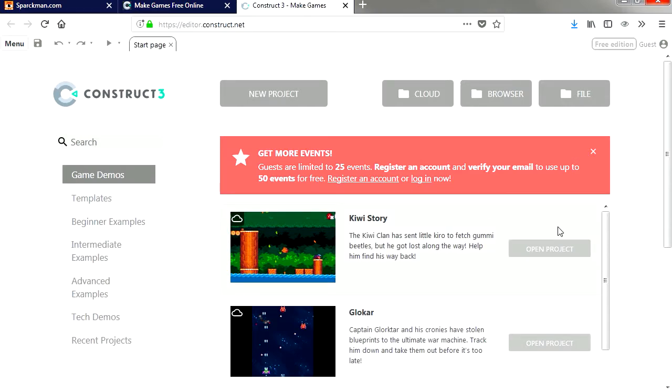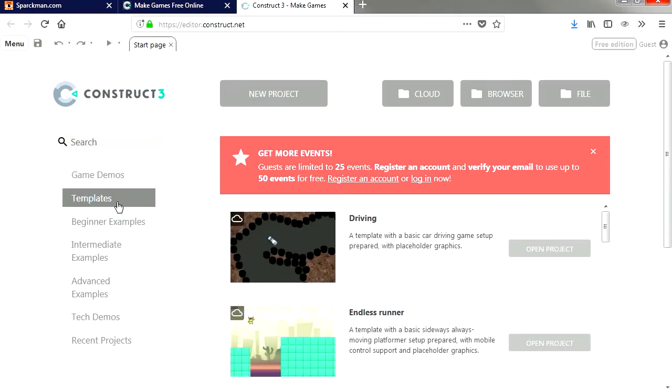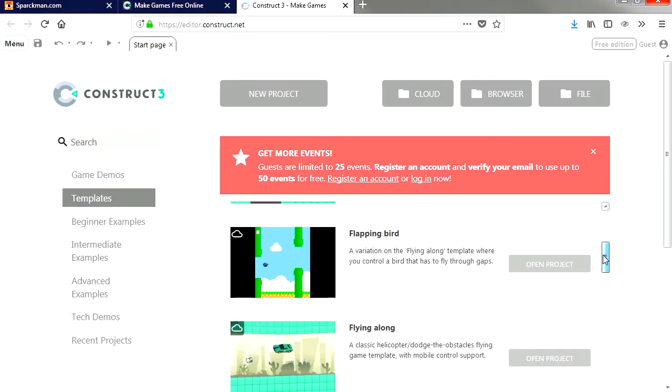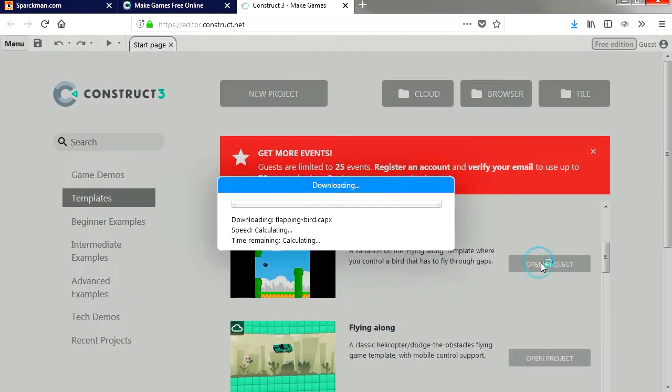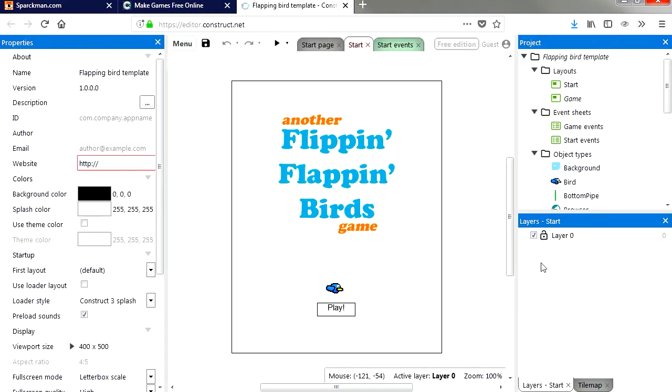We're going to open the Flappy Bird template. It's sort of like Flappy Bird, well it's actually Flappy Bird. Let's open it. Here it is, you can see that this is just like Flappy Bird.